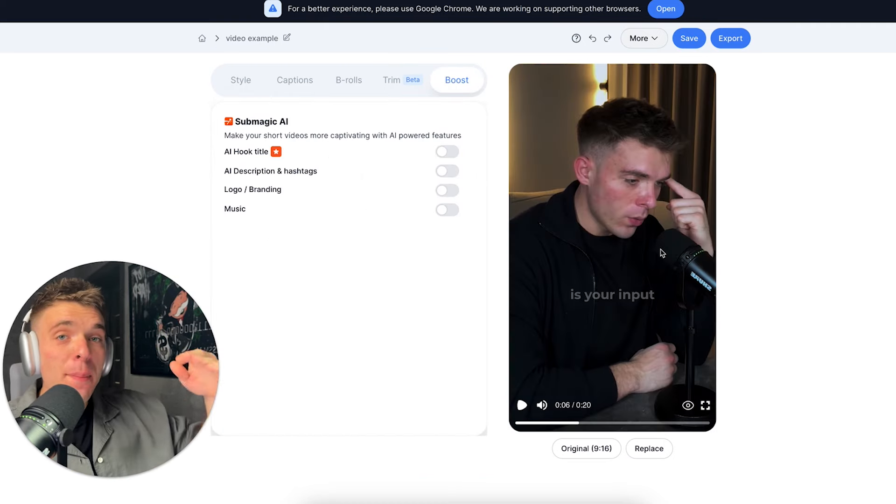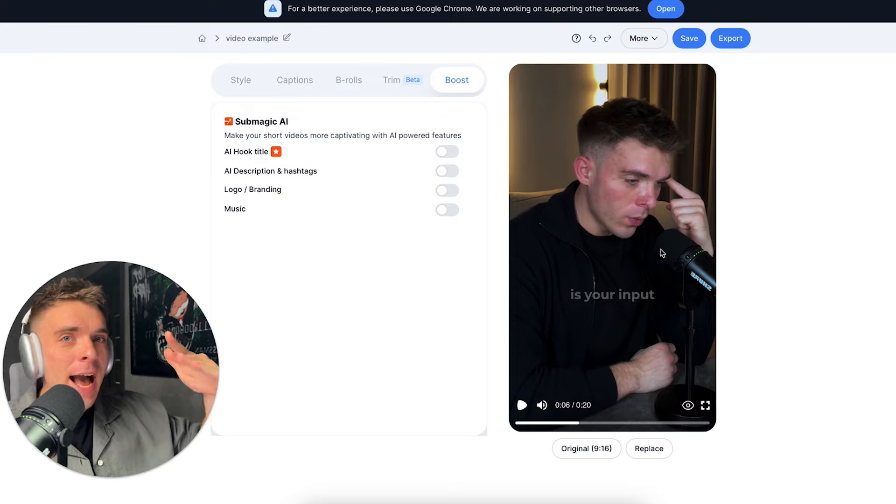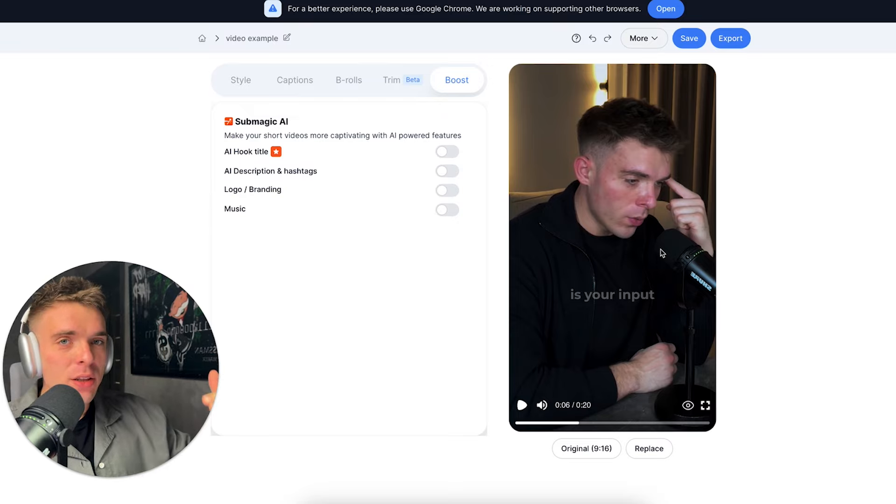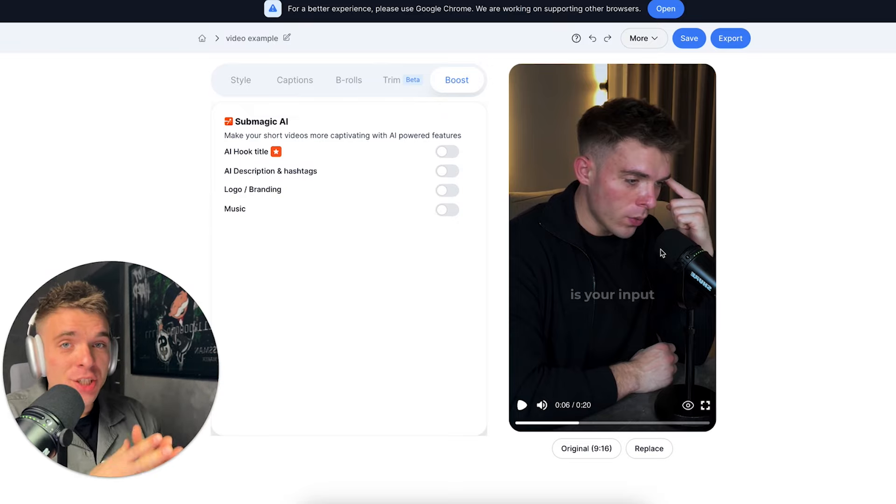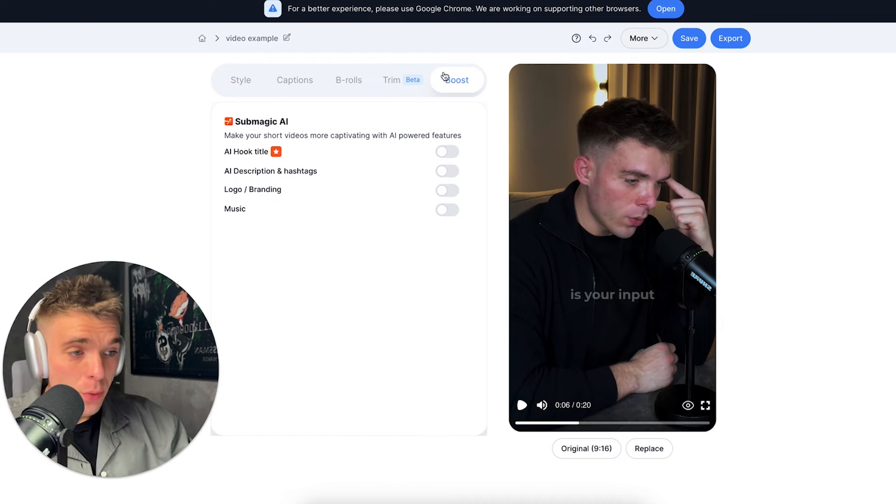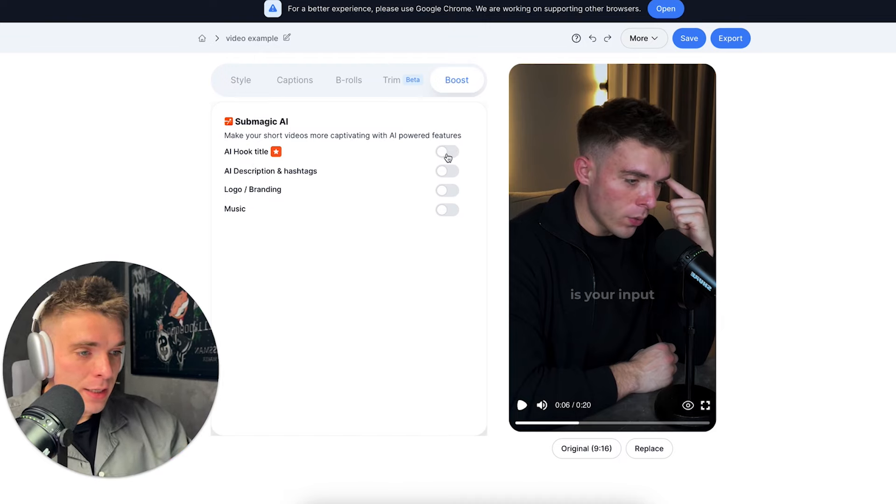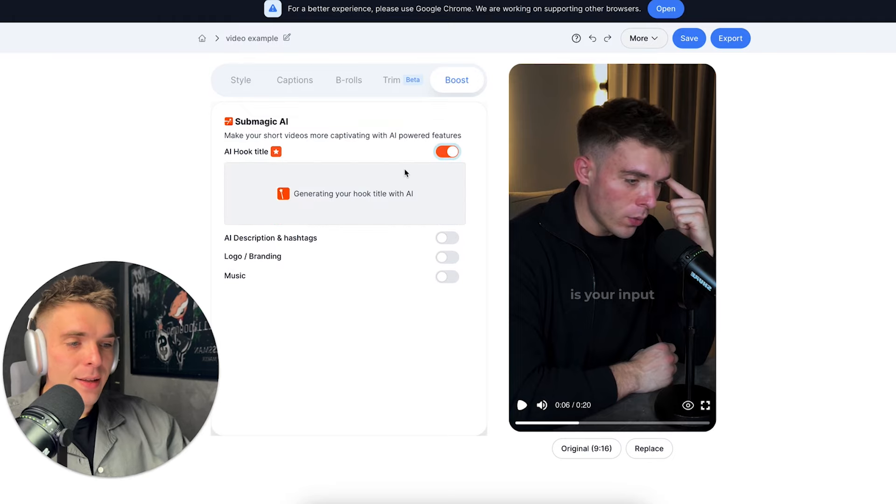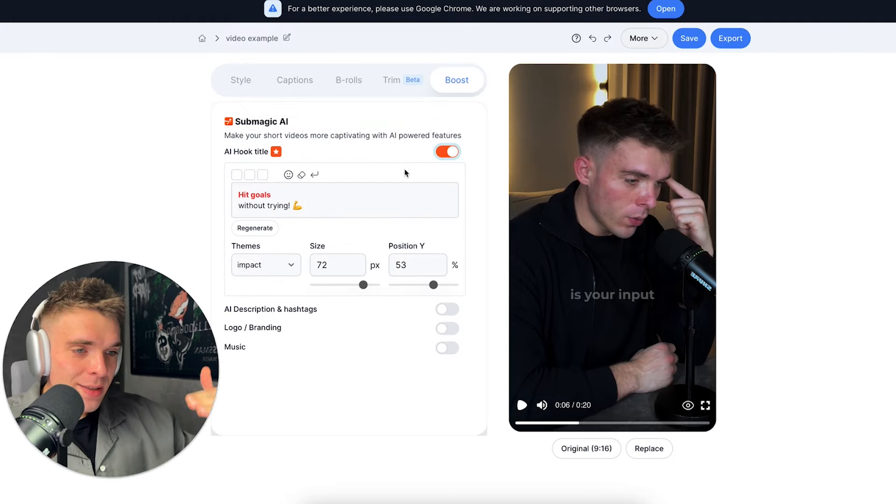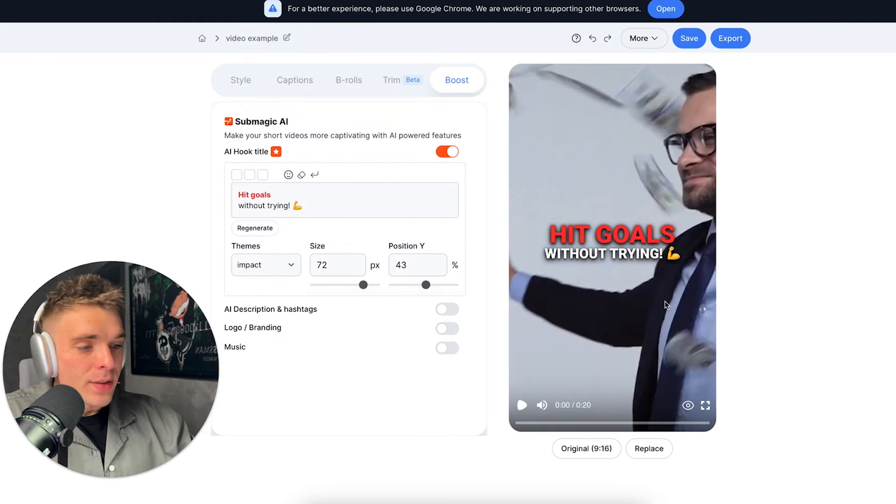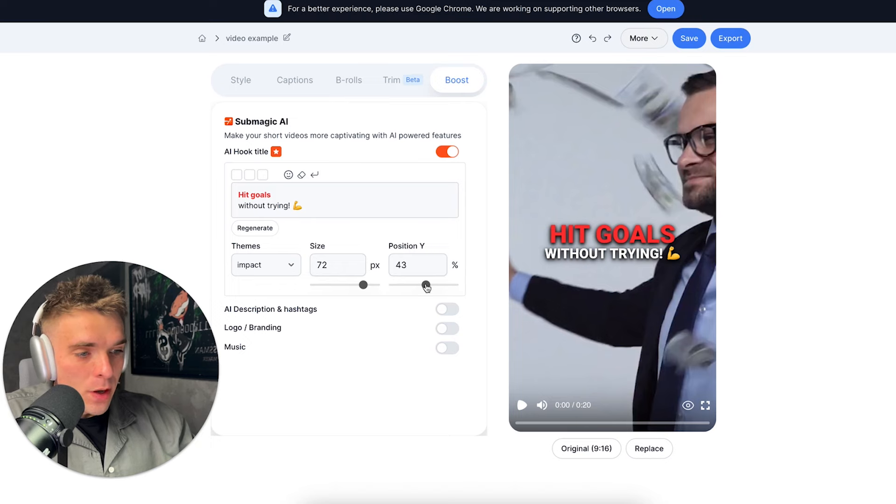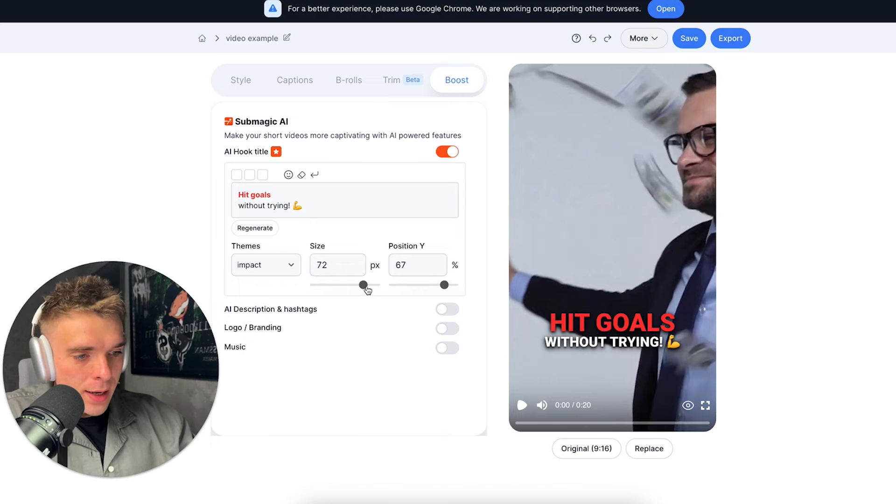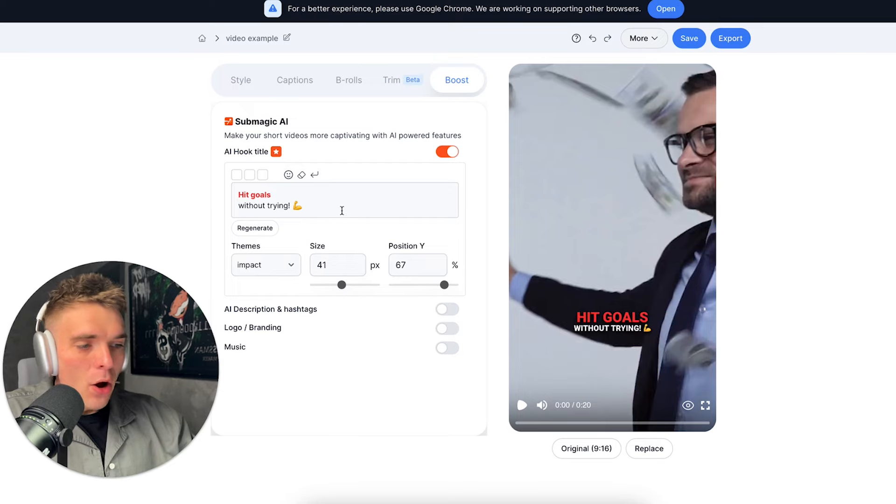So finally, to wrap up the video, let's add an AI generated title to make it look more engaging and to catch the attention of the viewer. So if you simply go to boost right here, and then just click AI hook title and just click enabled right here. And just like that, Submagic is going to generate that title. And then this title is going to appear at the start of the video, but you can just reposition it like that and decrease the size.